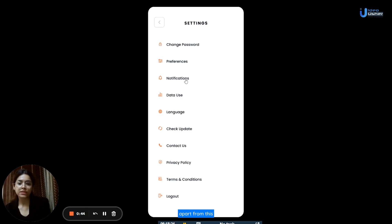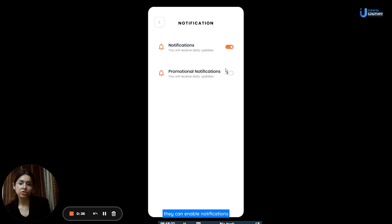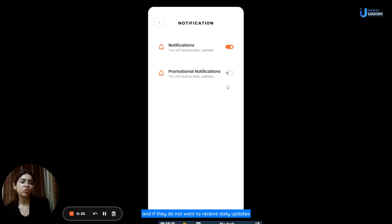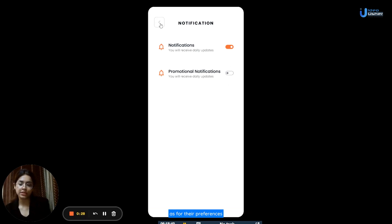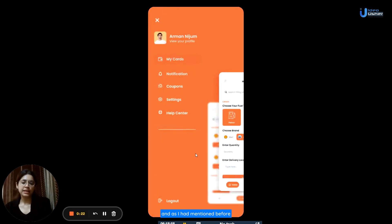Apart from this, there is a section on notifications in settings. If users want to receive daily updates, they can enable notifications as well as promotion notifications. If they do not want to receive daily updates, then they can disable them as per their preferences. There is also the option of logging out — if users click on it, they will be taken back to the login page.